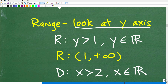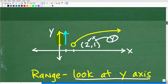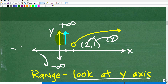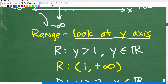So we can go ahead and define that as the range — being all y is greater than 1, where y is an element of the real number system. Or, again, we can use interval notation: the range is 1 going towards positive infinity. If it was going down, that direction is negative infinity; going up is positive infinity.